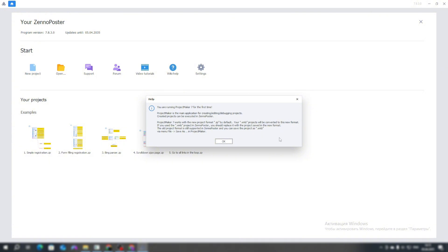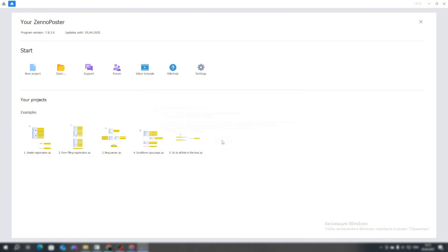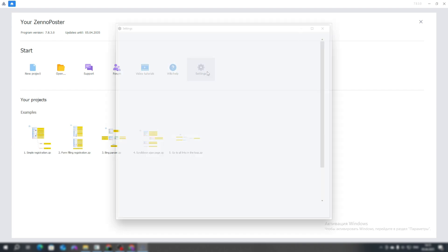We launch Project Maker, we click OK here so that we can get acquainted, and let's go through the initial setup of the program.